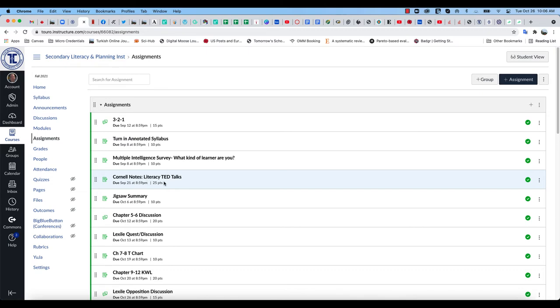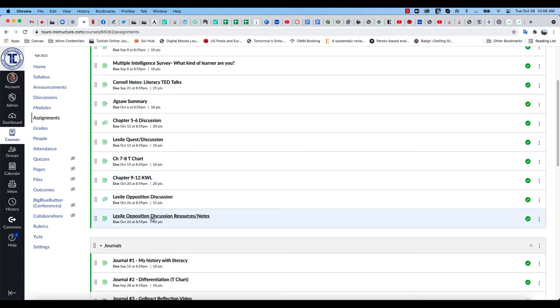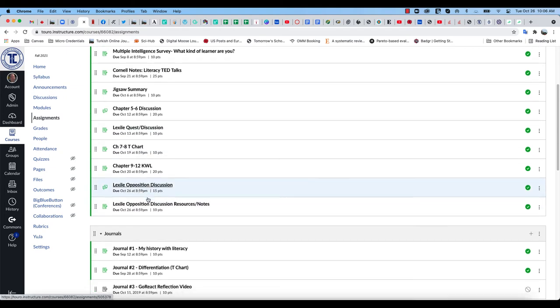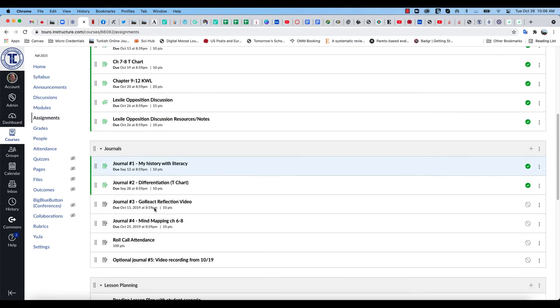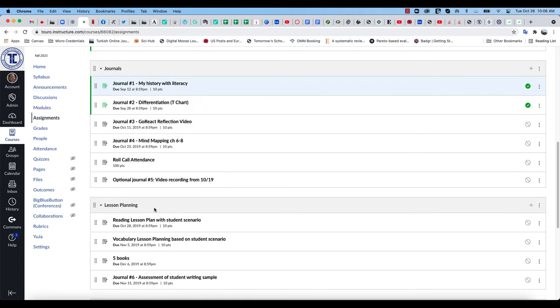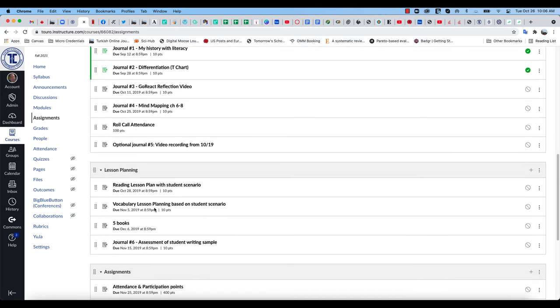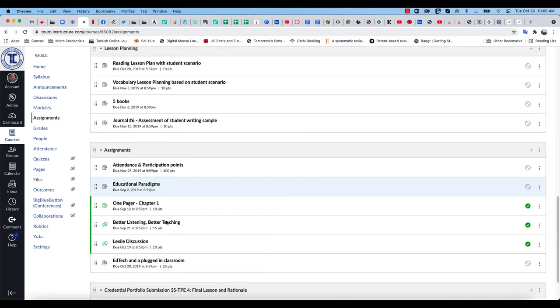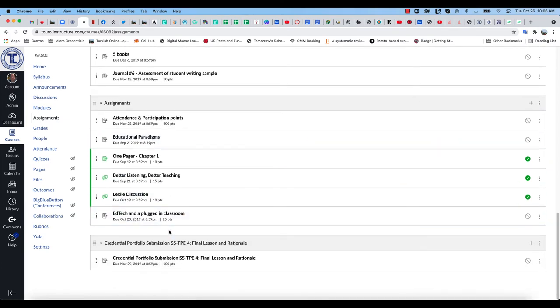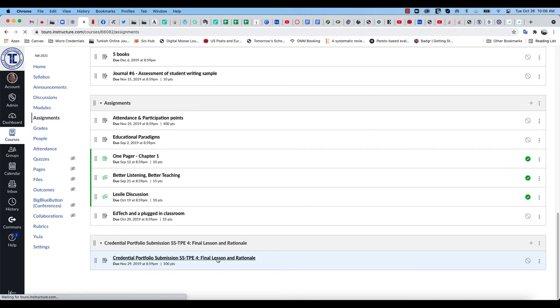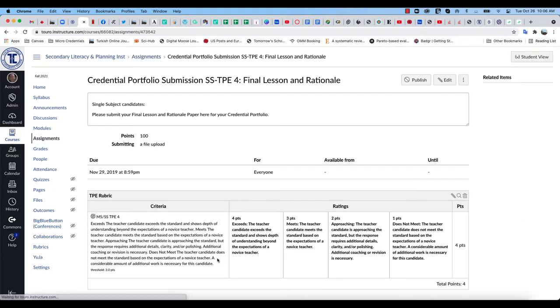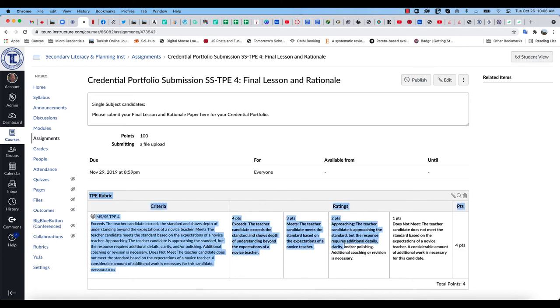And I'm going to look to see is there an assignment in here that's attached to TPE 4 that's called Final Digital Lesson and Rationale. So as I look down through, there is one down here: Credential Portfolio, TPE 4, Final Lesson and Rationale. So I want to go and click on that one, and I want to make sure that I have some TPE rubric here, that it's listed there for the assignment.